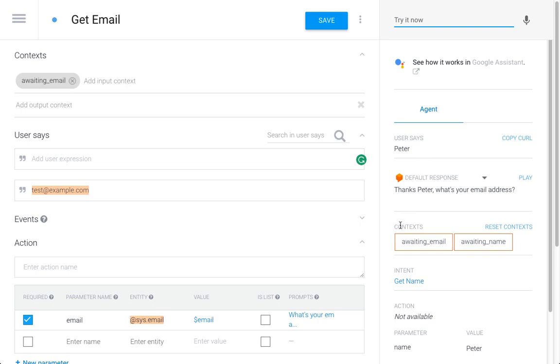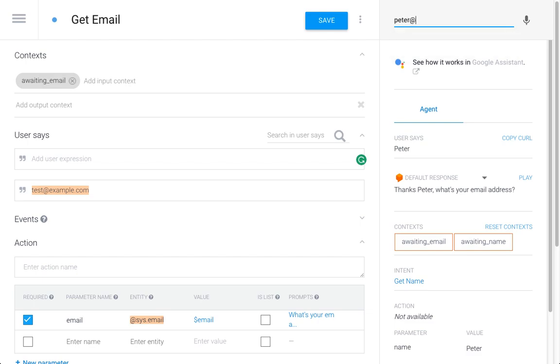We can see it sets the context to 'awaiting email.' 'What's your email?' 'It's peter@test.com.'